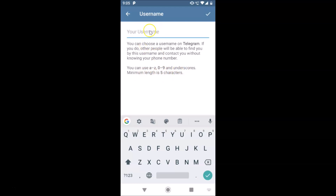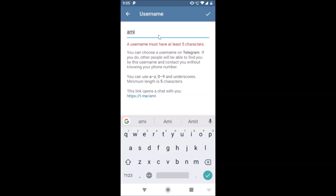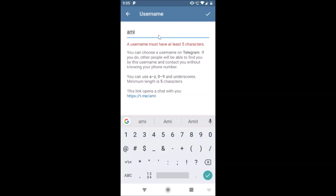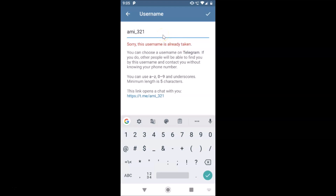Just type the username that you want. I tried 'ami_321' but that username is already taken. So I'll try 'ami_323' — you can see that 'ami_323' is available. Just type the username you want, and if it's available it will show a confirmation message.